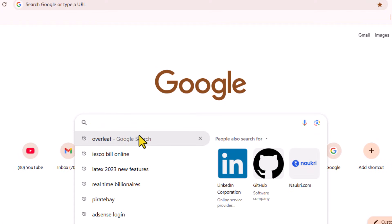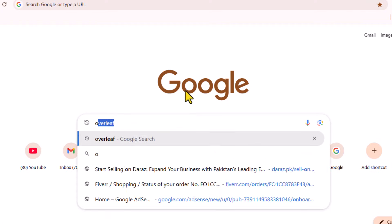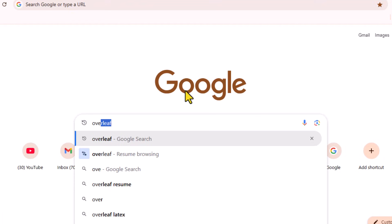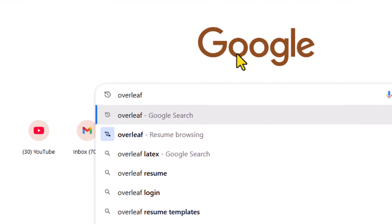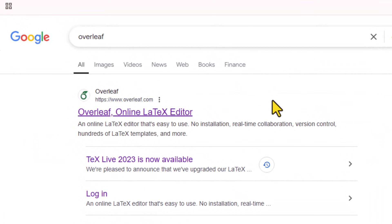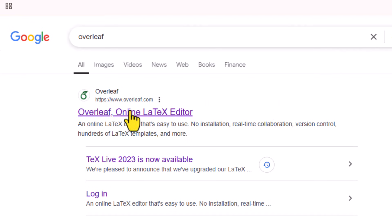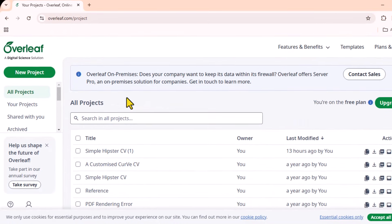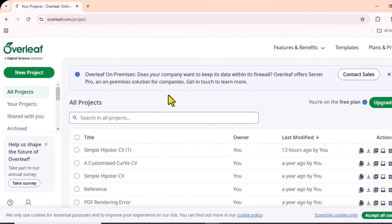Type Overleaf into the search bar and press enter. Select the first result, which is Overleaf online LaTeX editor. This is the interface of the Overleaf LaTeX editor.